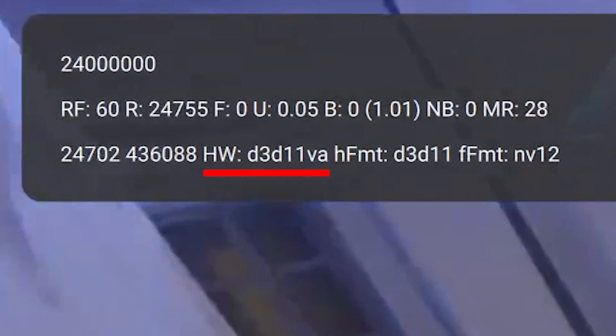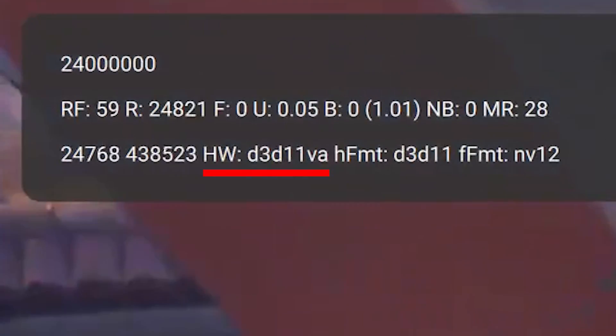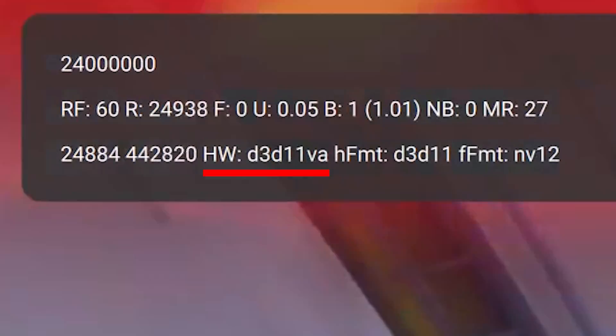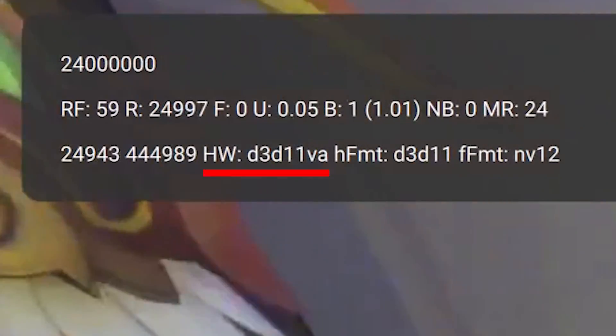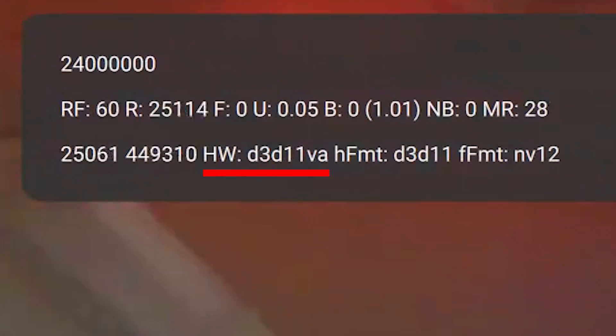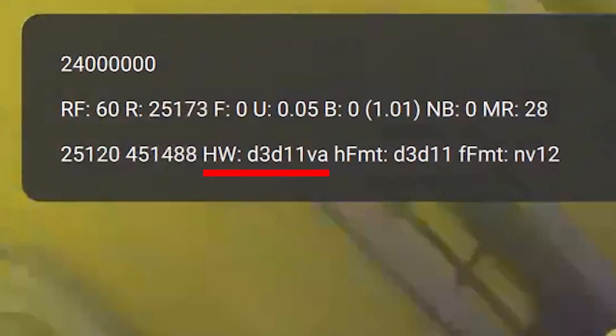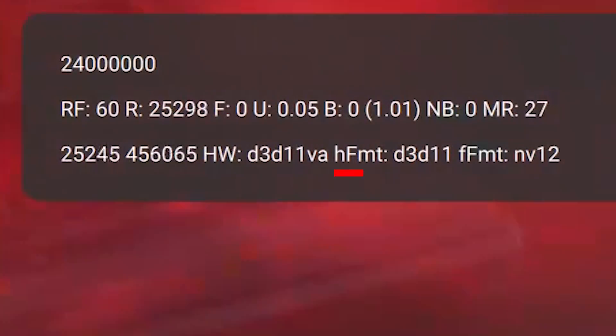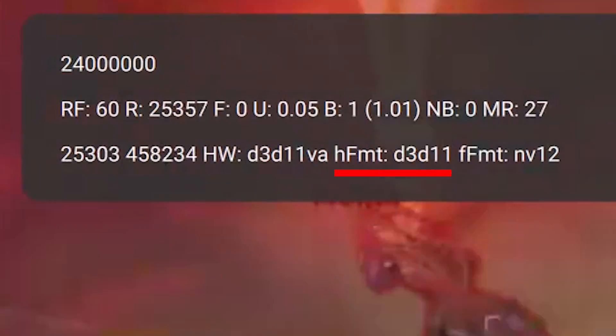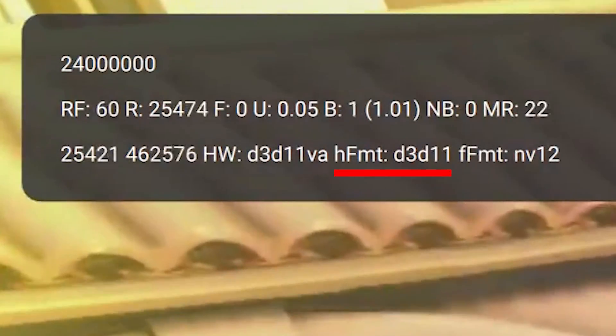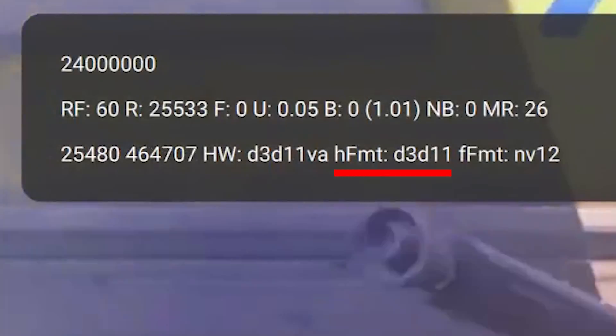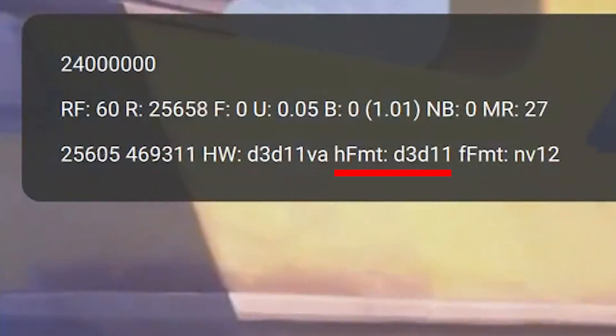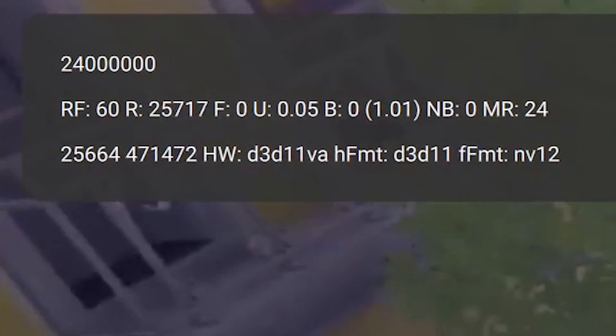HW is the hardware decoder used for the video. This stream is using the D3D11VA codec for decoding this video on the client side, our side. HFMT is the hardware format which the stream is using. D3D11 means Direct3D version 11.